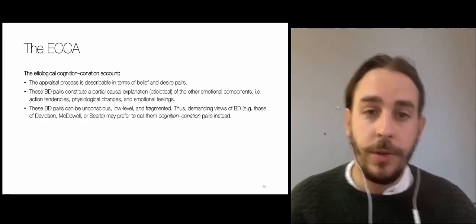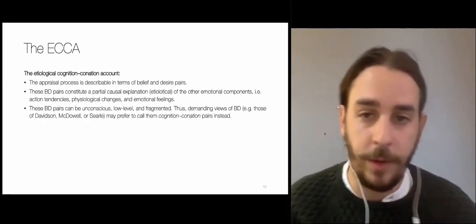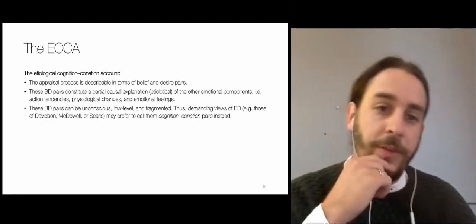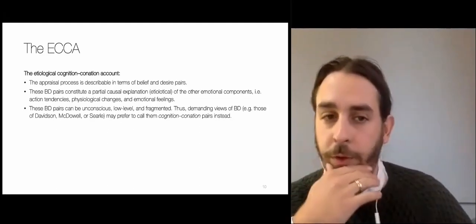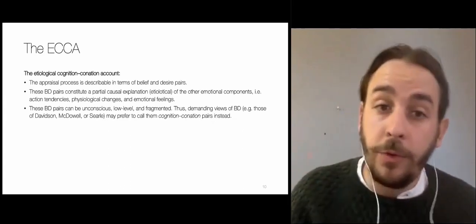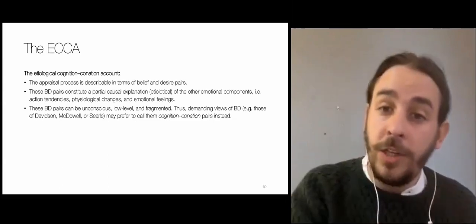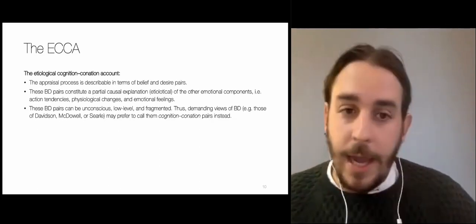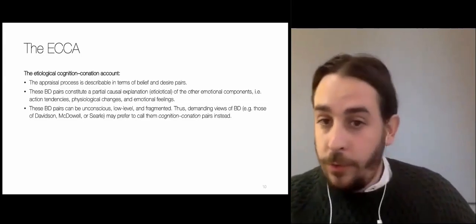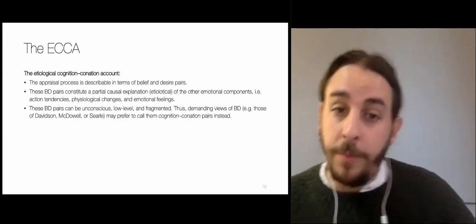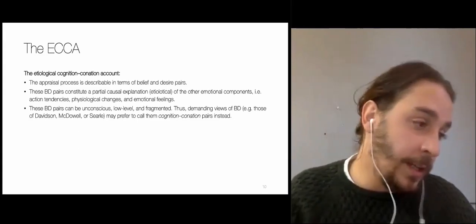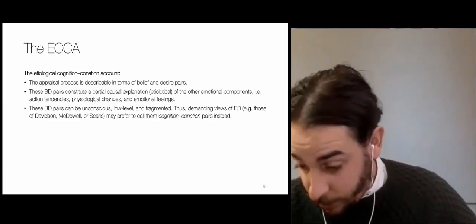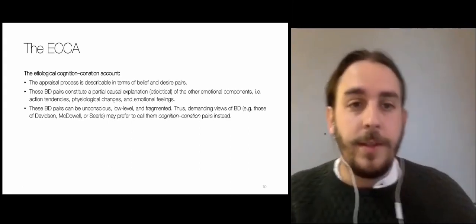These BD pairs can be unconscious, low-level, and fragmented — I will come back to this. That's perhaps the view of Davidson or McDowell. Some who hold more demanding views of beliefs may prefer to call these mental states 'cognition pairs' instead of belief-desire pairs. In this talk I'll use belief-desire pairs, but I leave open the possibility that we talk of cognition pairs instead in the future — that's why the account uses this expression.